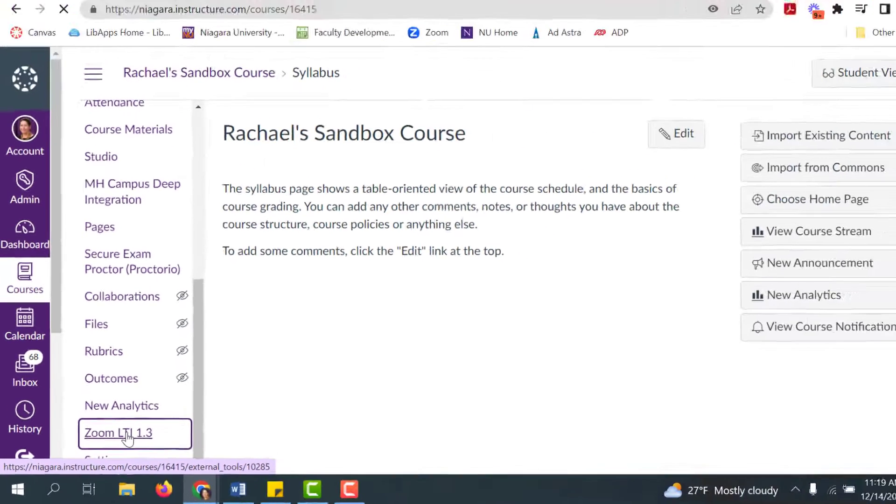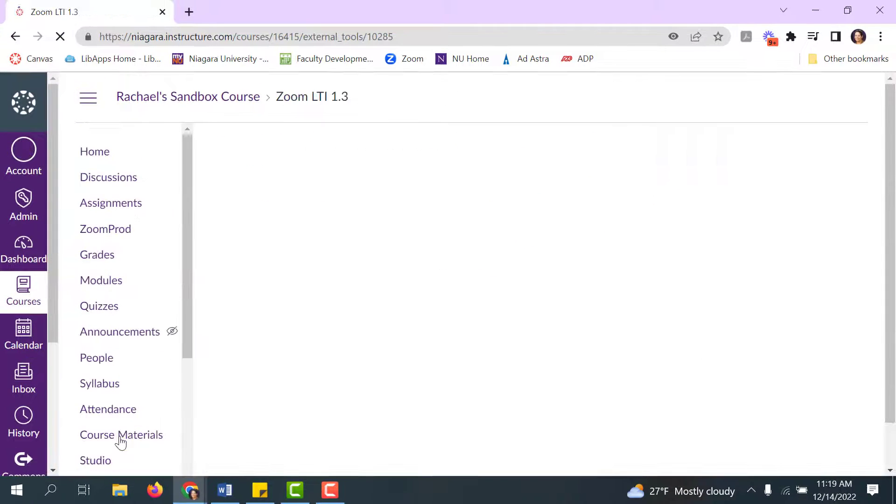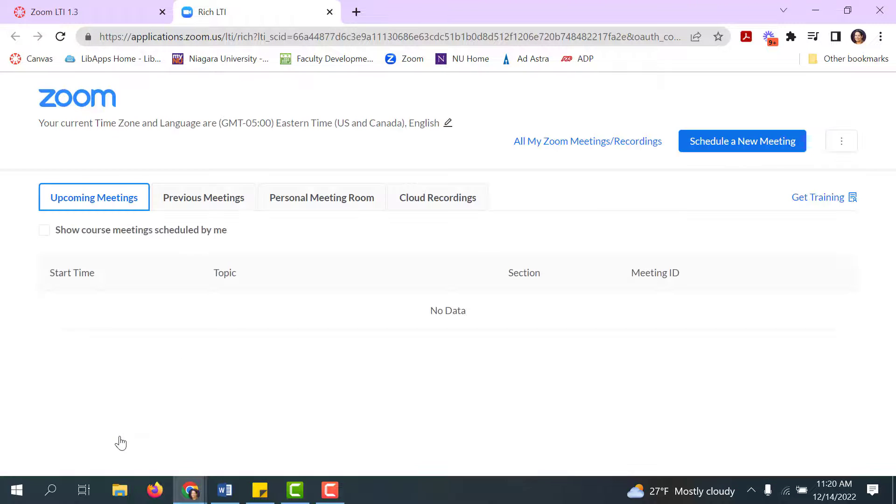When you click on Zoom LTI, you'll notice that it launches Zoom for you. It takes a second and it pushes you right into a Zoom scheduler.